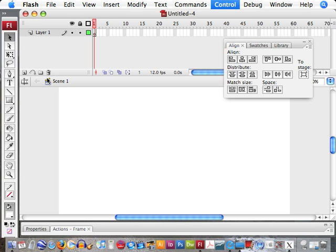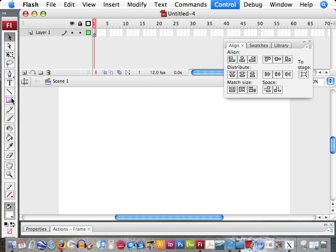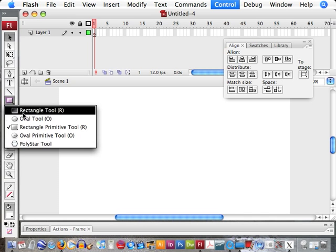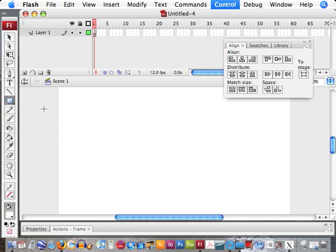Alright, let's make a toggle switch for animation. First of all, we need to animate a sequence. In order to do so, I'm just going to make a simple shape tween.